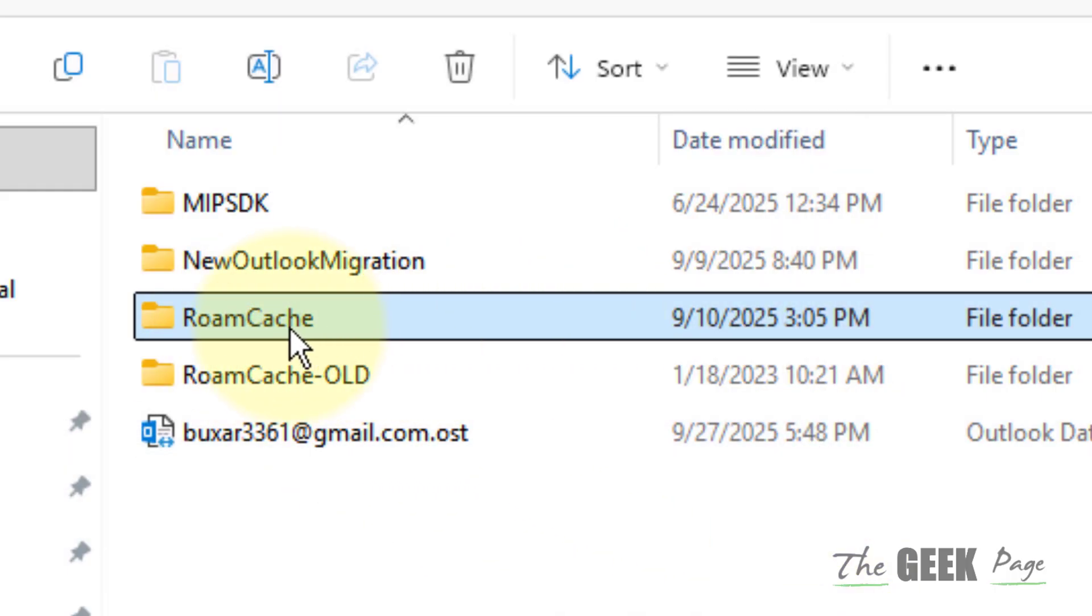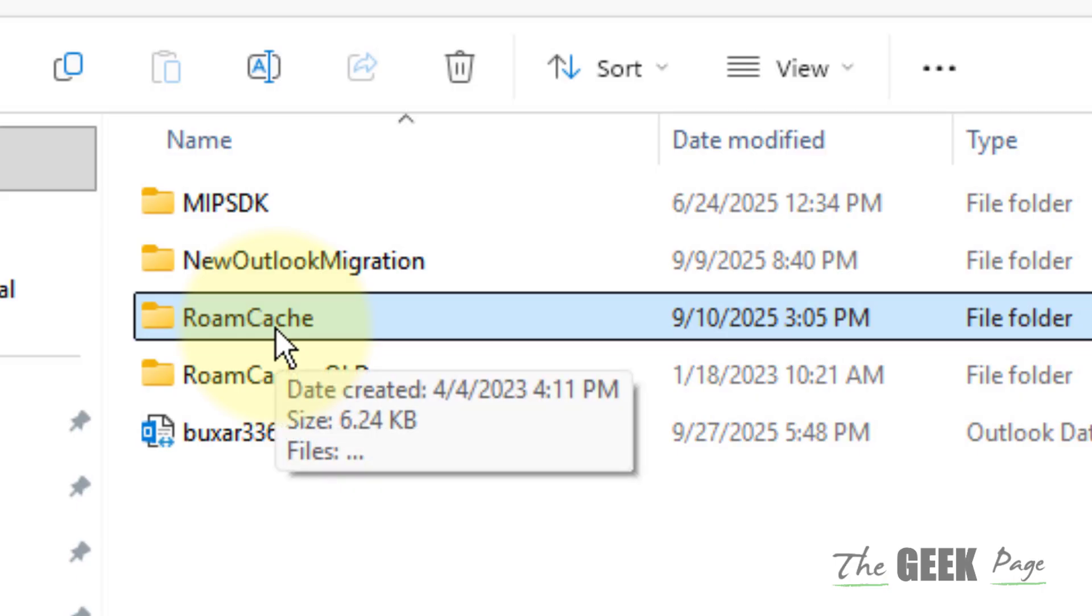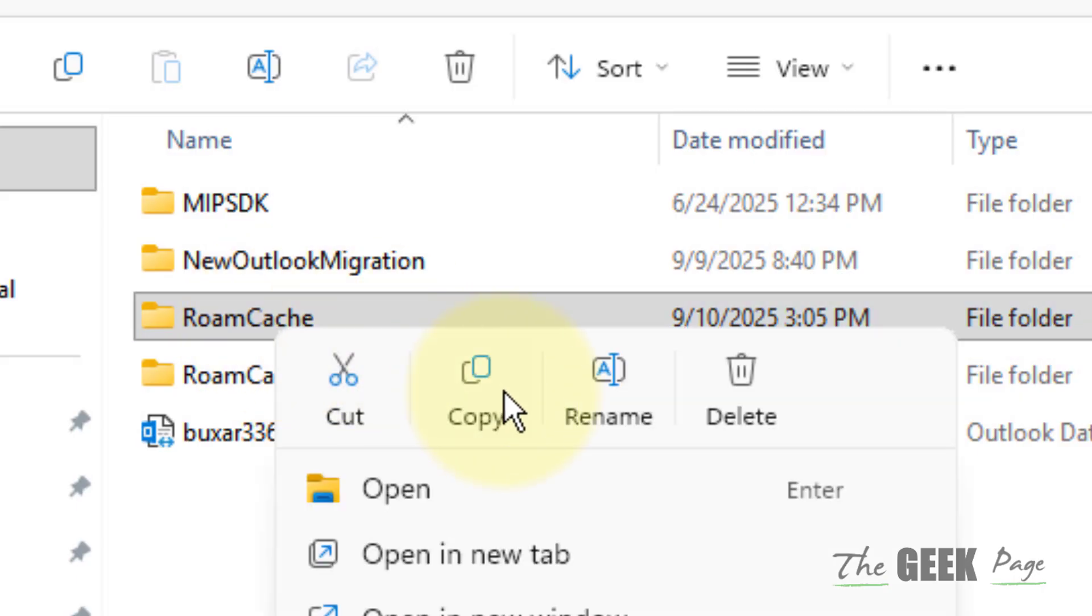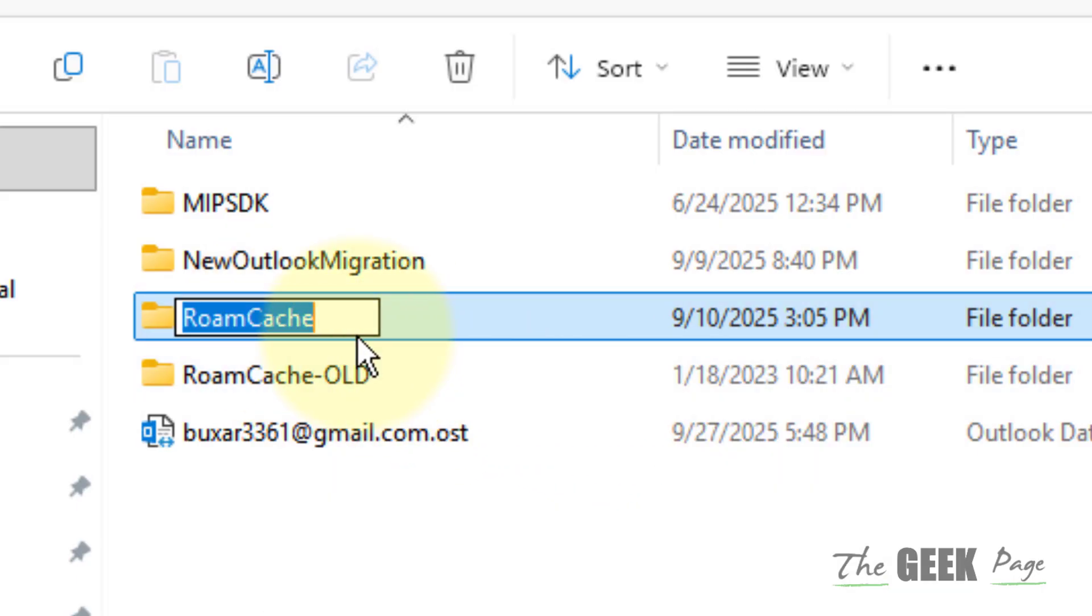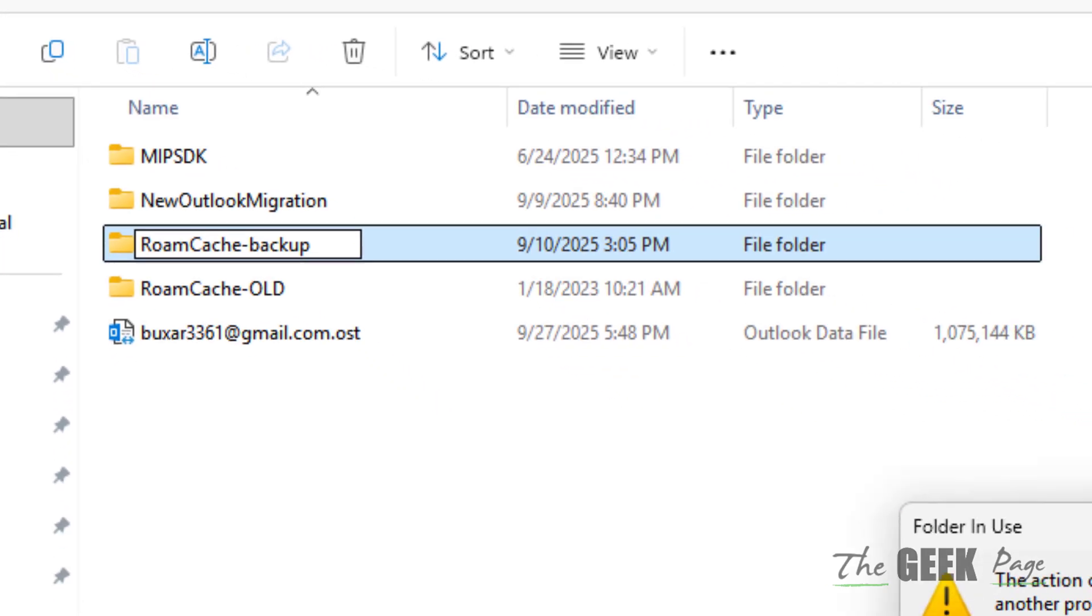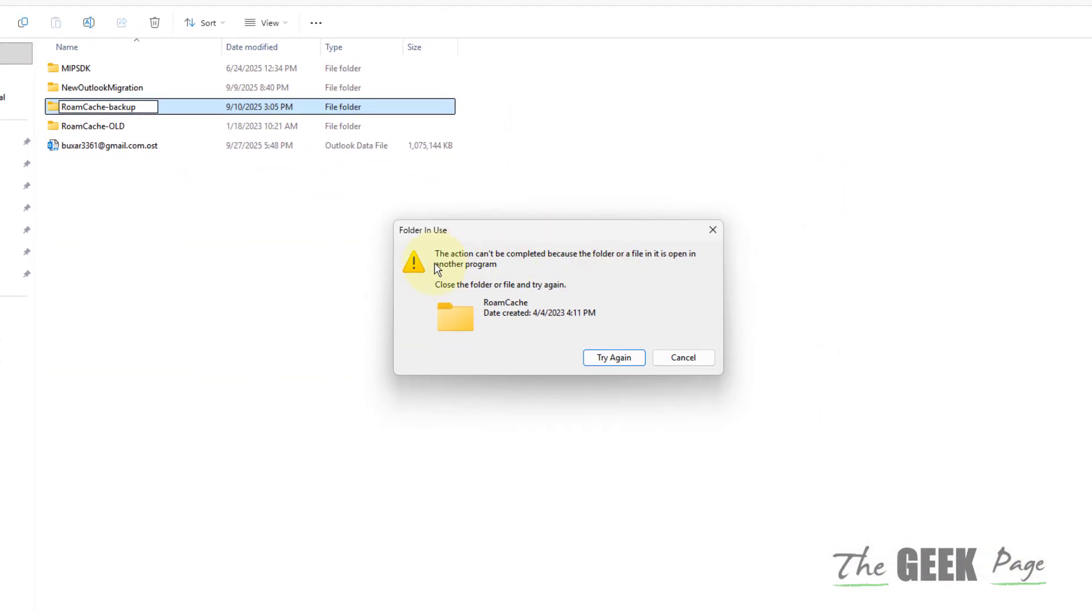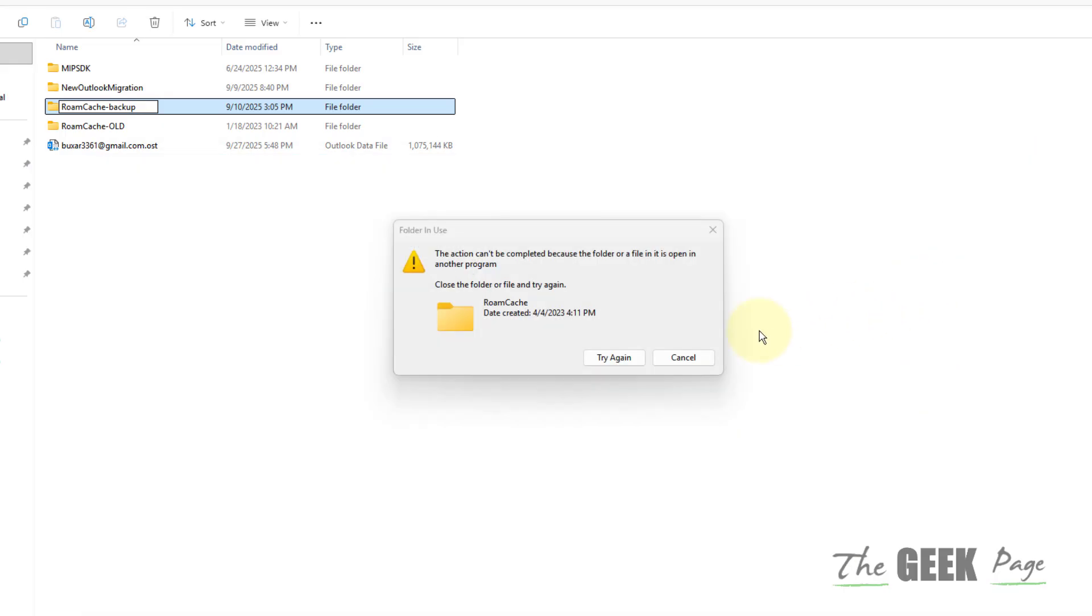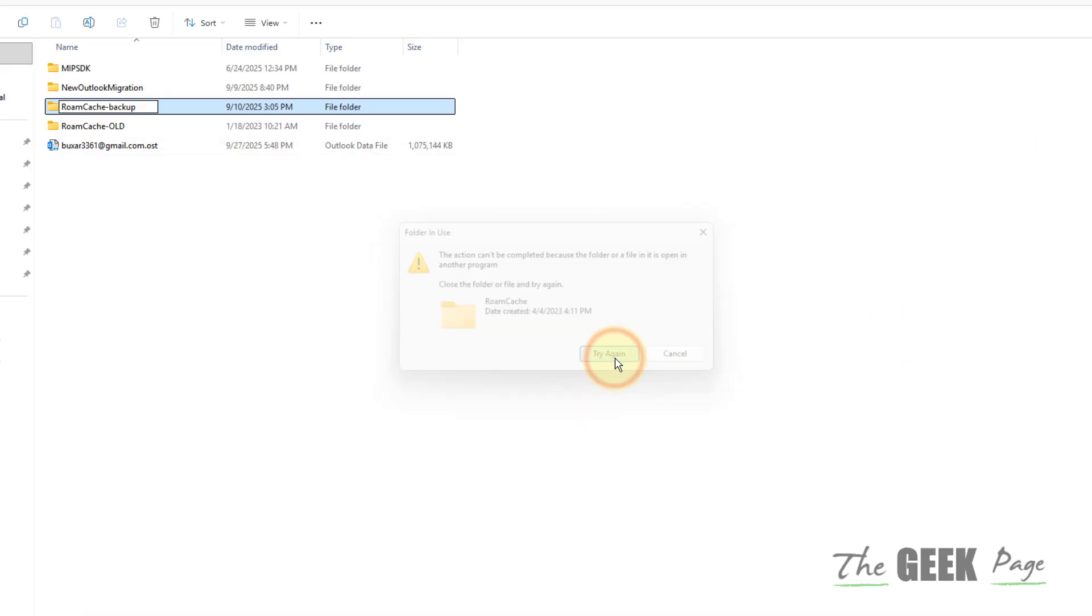And now here you have to delete the RoomCache folder. Just either delete it or rename it. And after renaming it, if it says the action can't be completed because the folder or file is open in another program, first of all close Outlook and then try again.